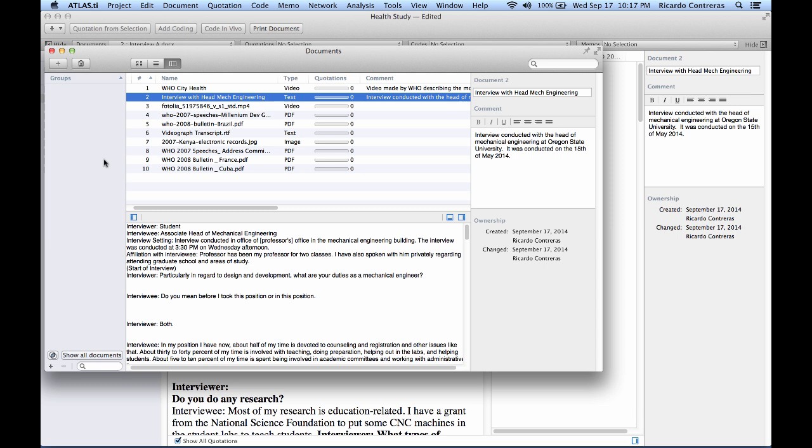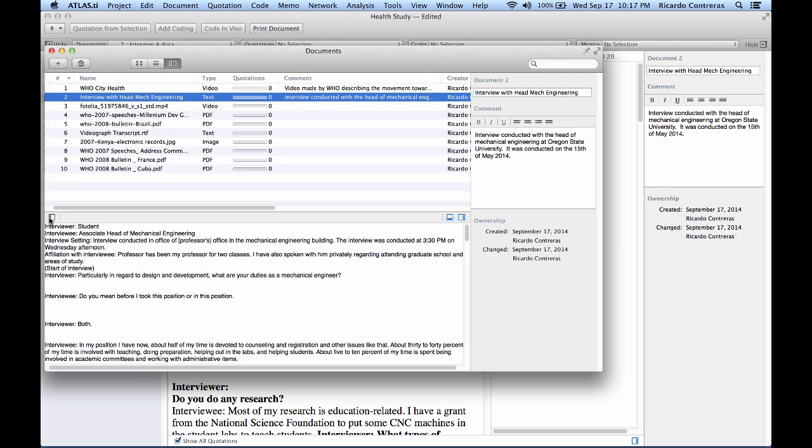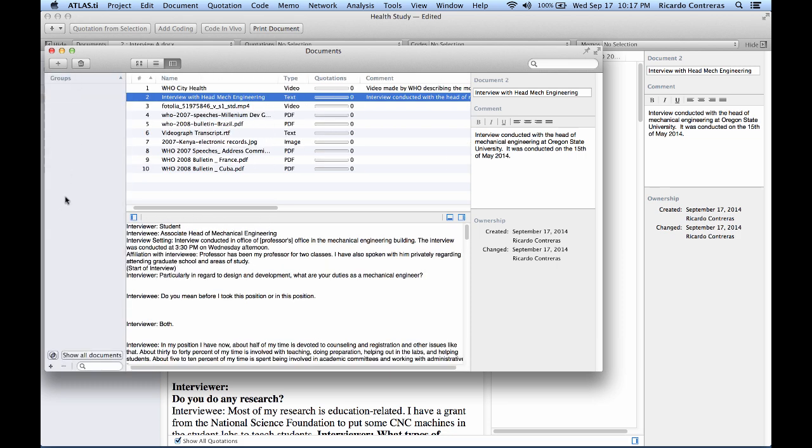But that is going to be something that I will describe in another video tutorial—the process of creating groups of documents. So let's go back to this. Here you can hide or show the side panel.